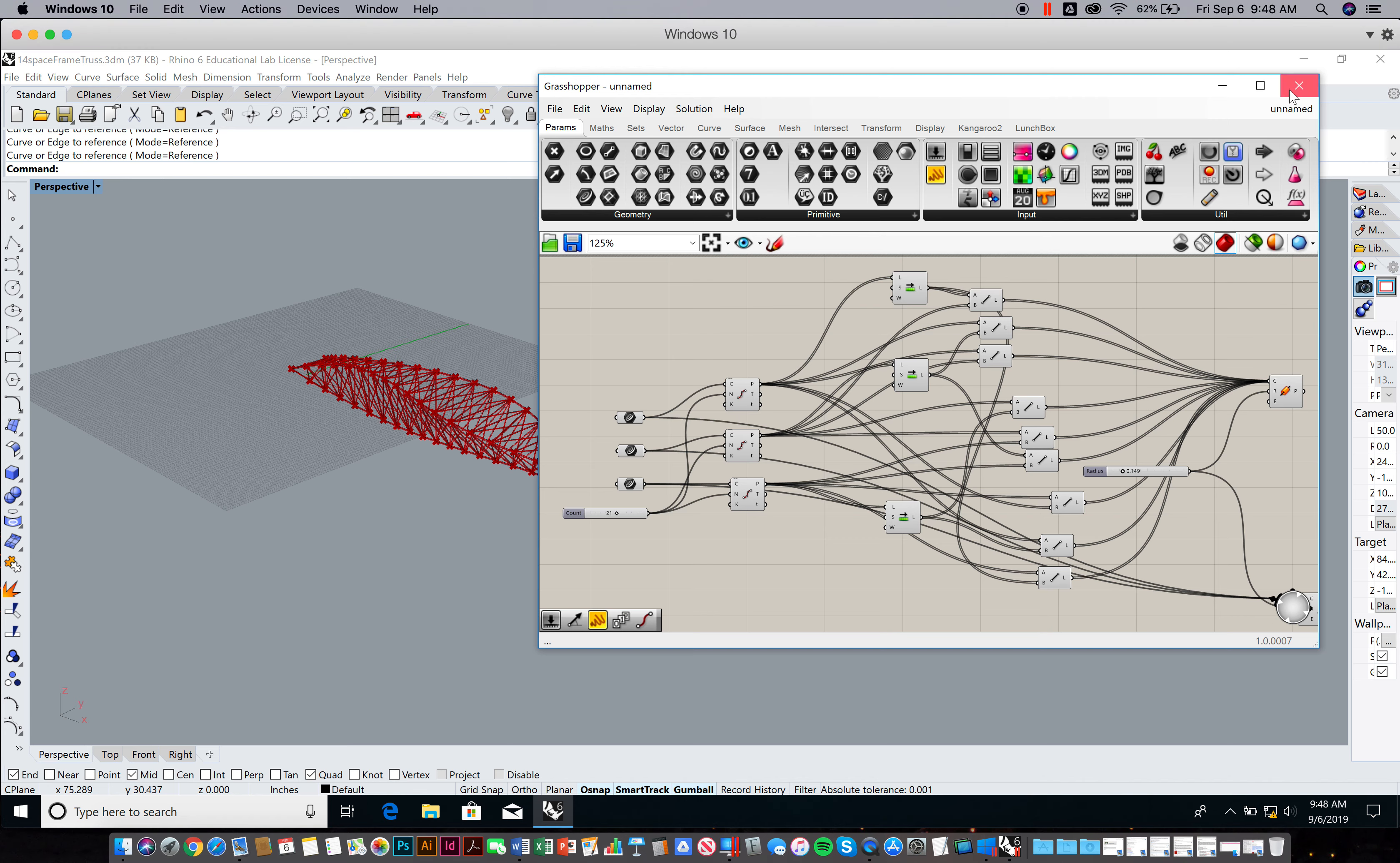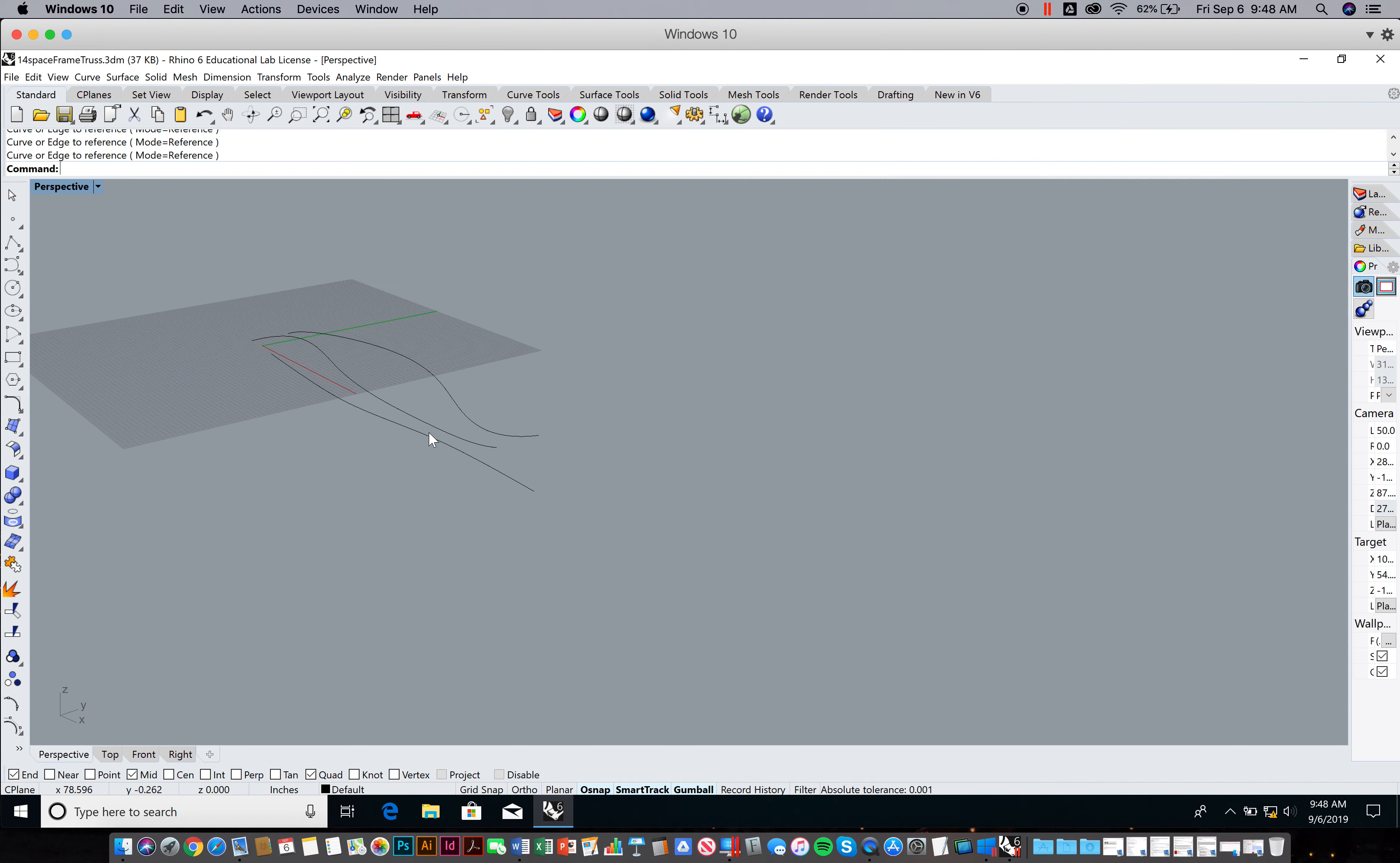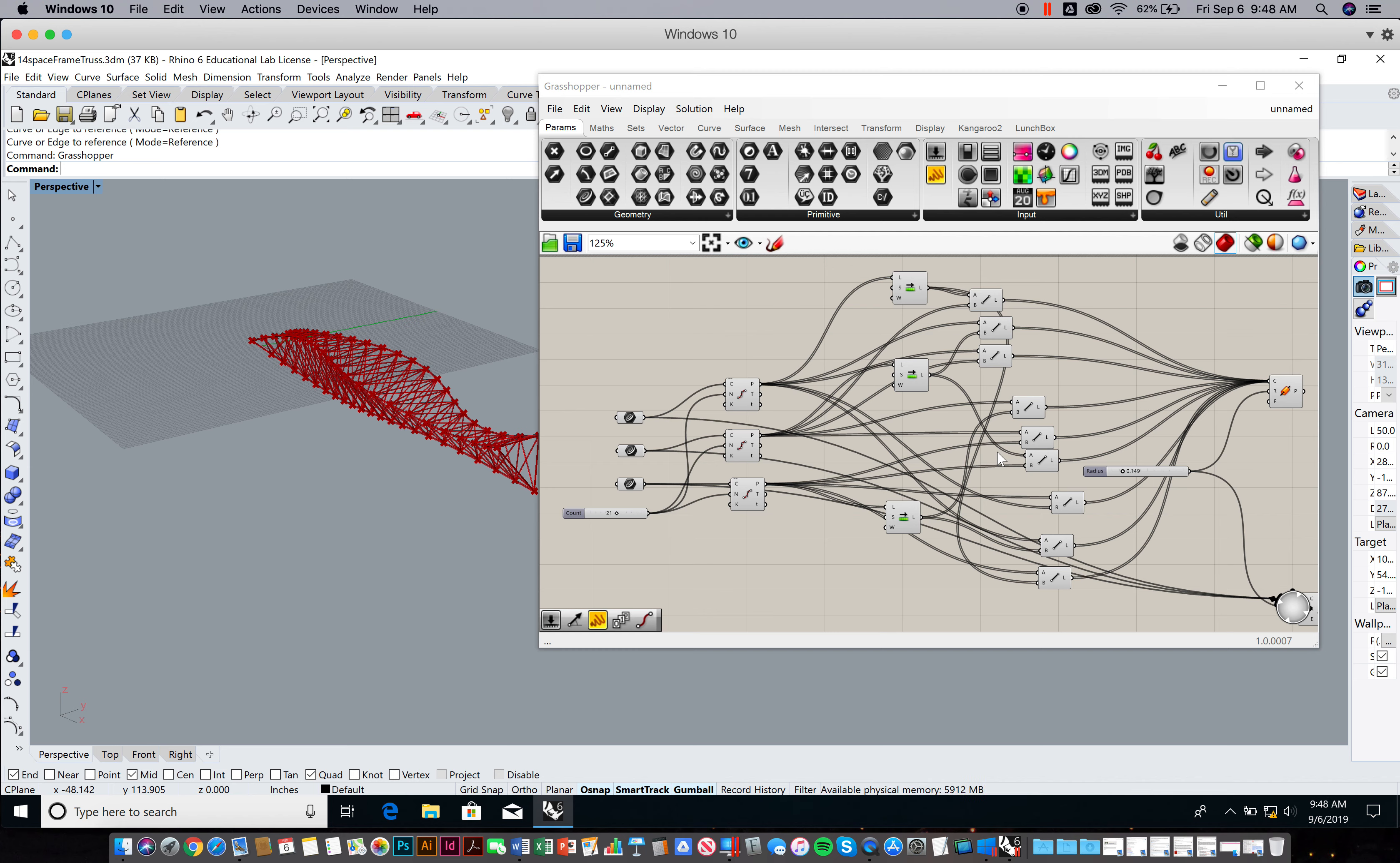Feel free to use this Rhino file to start off with. It already has the curves if you like. Not only will this Rhino file be available to you, but this Grasshopper file is available for you as well. I'm less interested in you dreaming all this stuff up from scratch, but more in being able to follow along, understand what's happening, and then actually execute it.